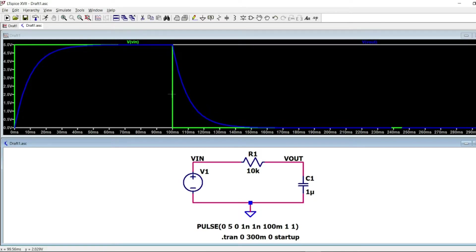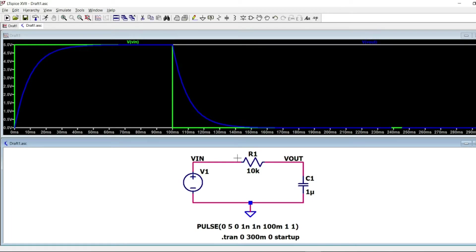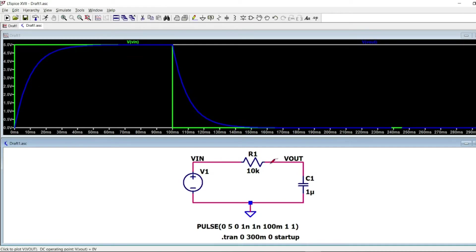At that time, the capacitor will start discharging in this resistance. The current will go this side, this way. So we can see that the discharge takes the same form of the charge curve, but this time in the other sense.